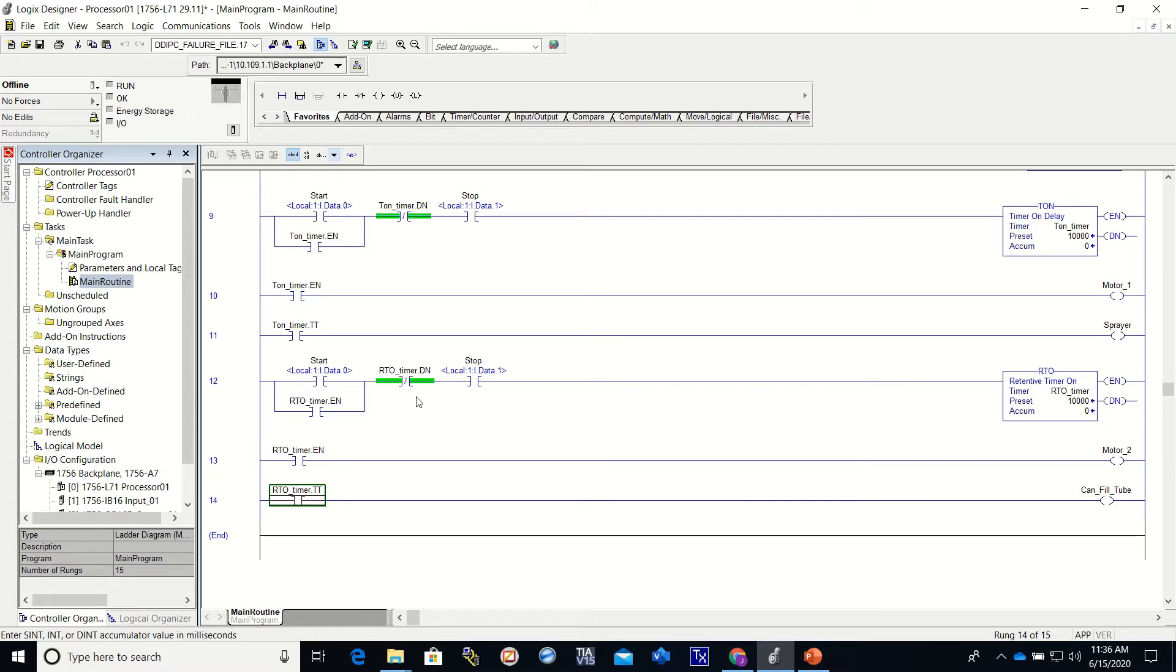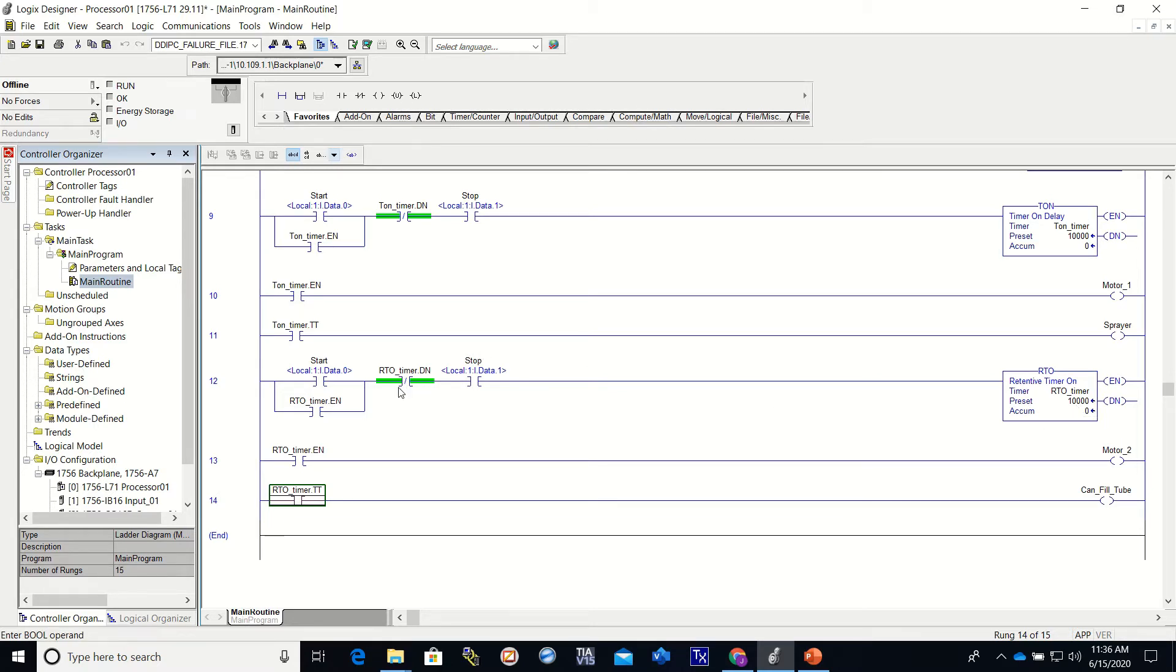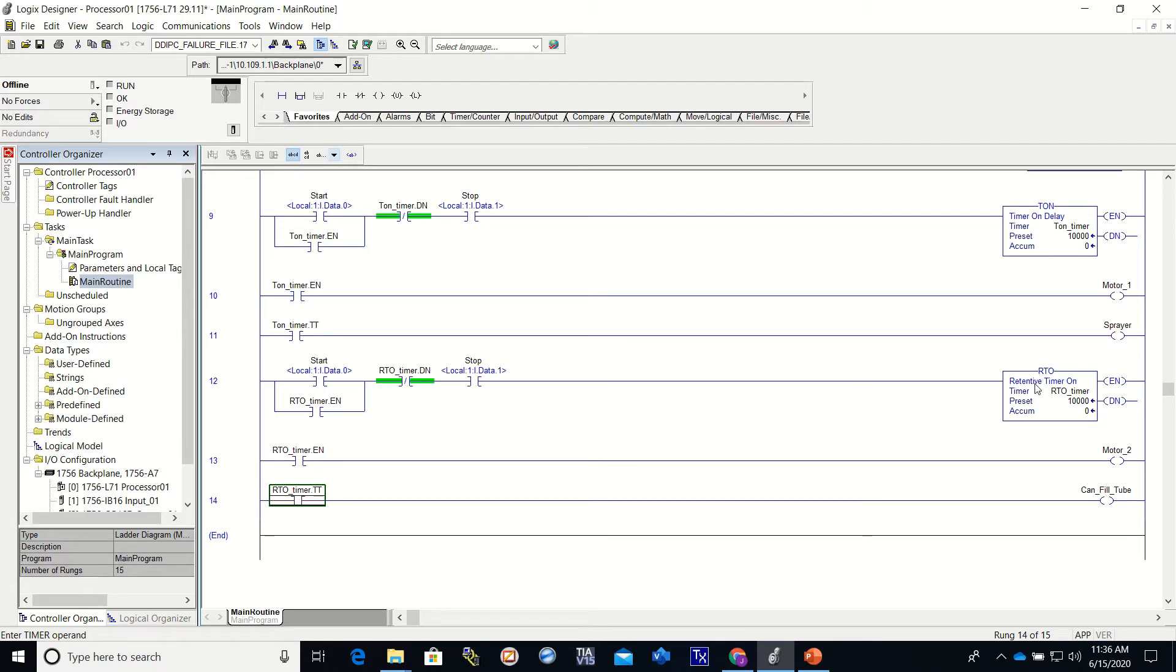Now the RTO does the same thing, except this is retentive. When we lose the RTO timer done, we will not lose the value of this. And in a situation where we might want to use that, I've made a tag down here that is can fill tube.